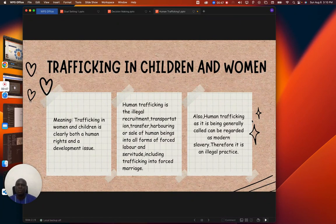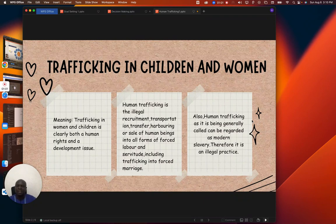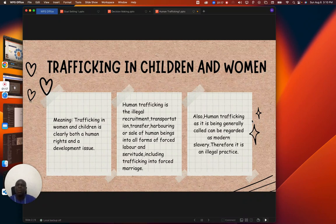Let us know the meaning of trafficking. Trafficking in women and children is clearly both a human rights and a development issue. As we all know, in our society today, the level of insecurity is on the high side. And some people, due to certain reasons, are involving themselves in human trafficking. These people are interested in women and children, so it is an ongoing issue that is affecting the society today.